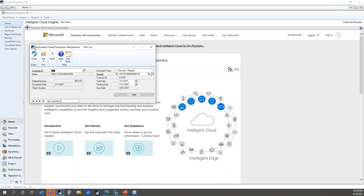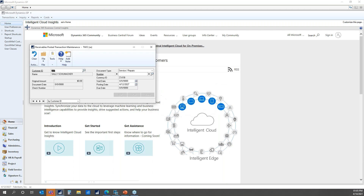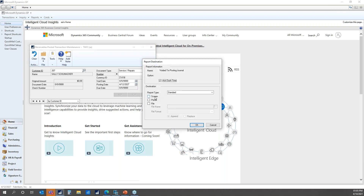We'll close that up and go into Transactions — Posted Transactions — a window you've probably been in before. We'll enter customer 207 and bring up the service invoice lookup window. We see documents 108 and 120 — those were the two documents showing in that window. We're going to select 120, the one we want to void. This is the standard GP window, so we'll go ahead and click Void. And here is the new part for Void Maintenance: 'Do you want to void in Service Management? Yes or No?'